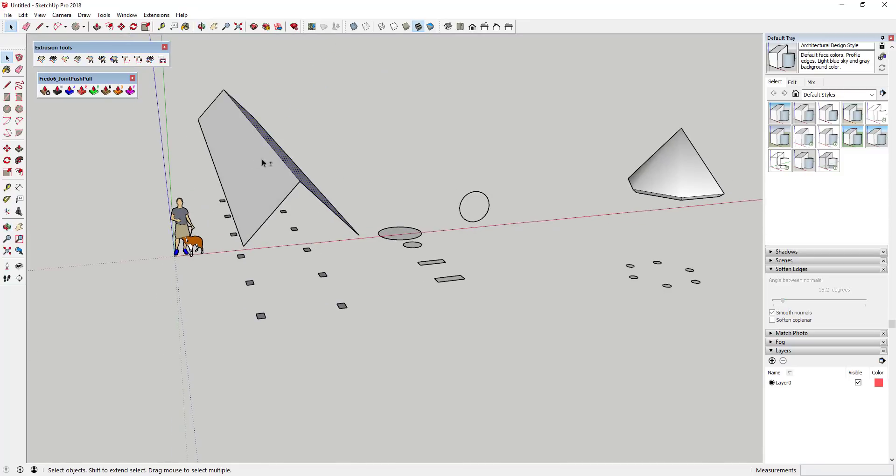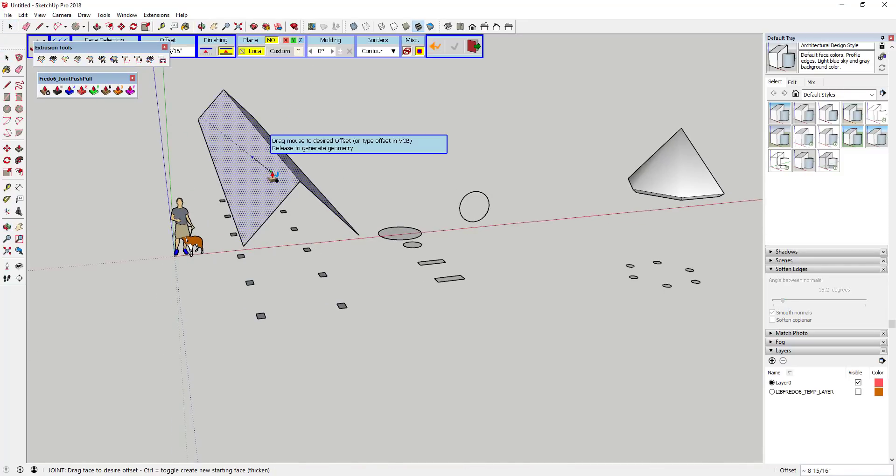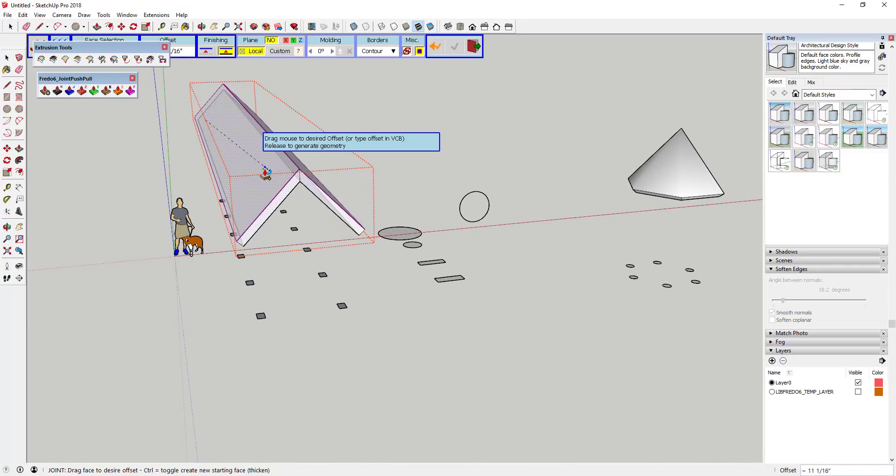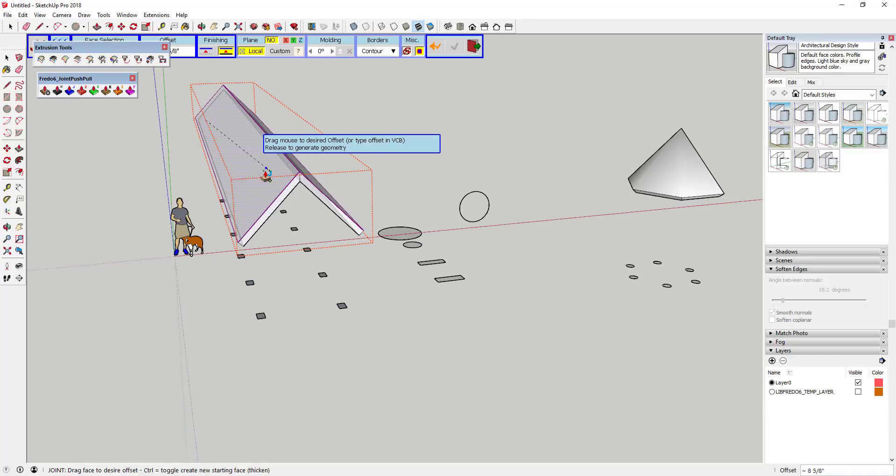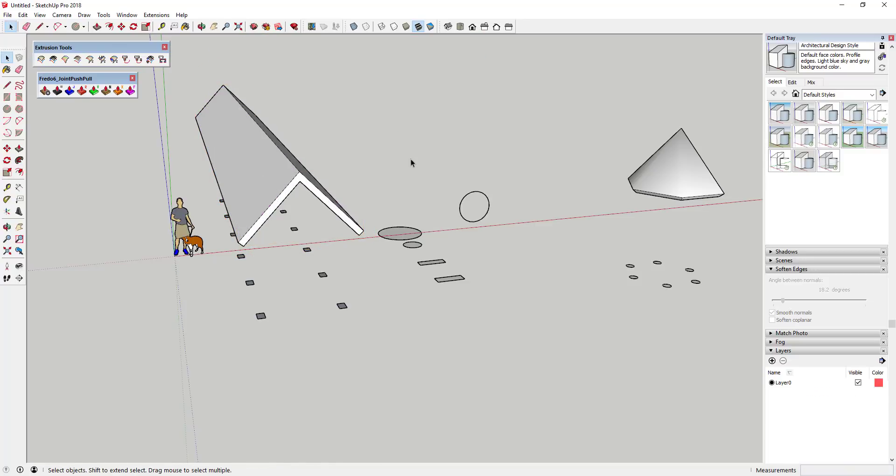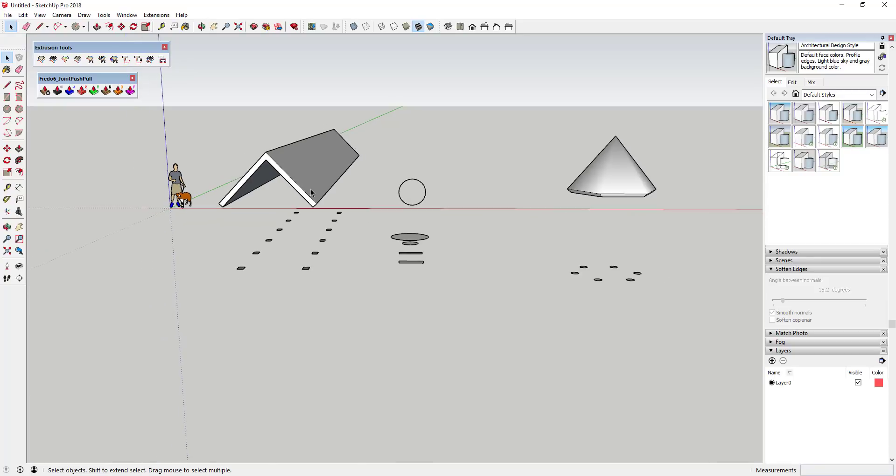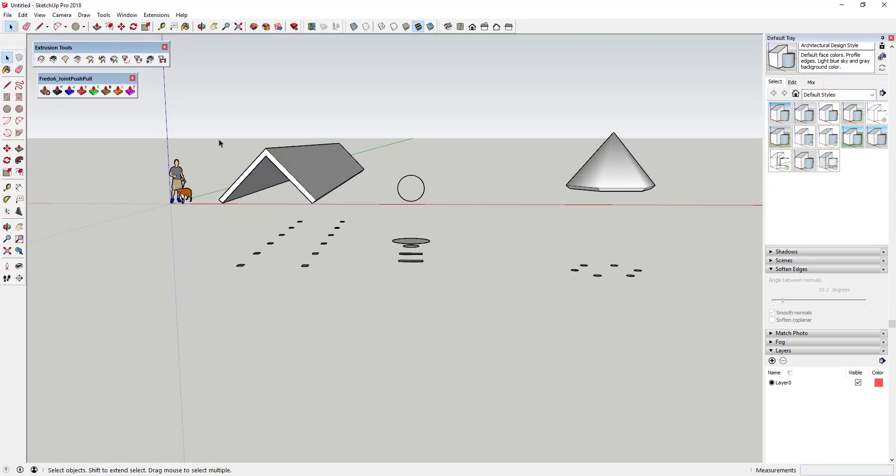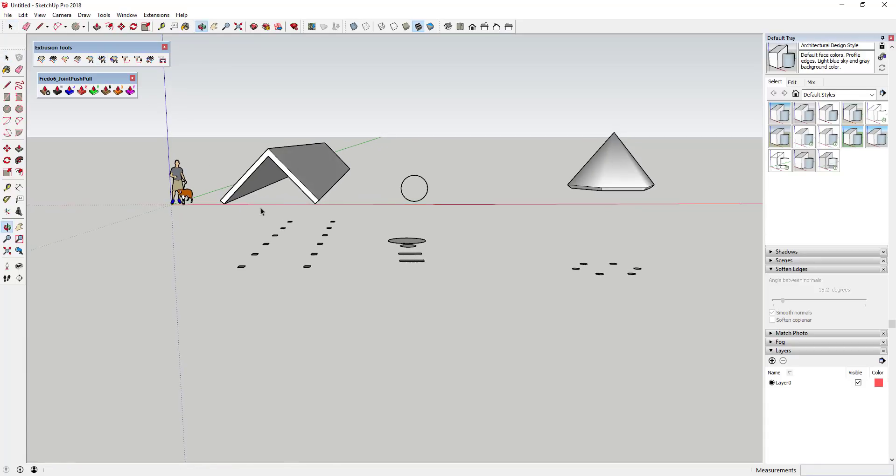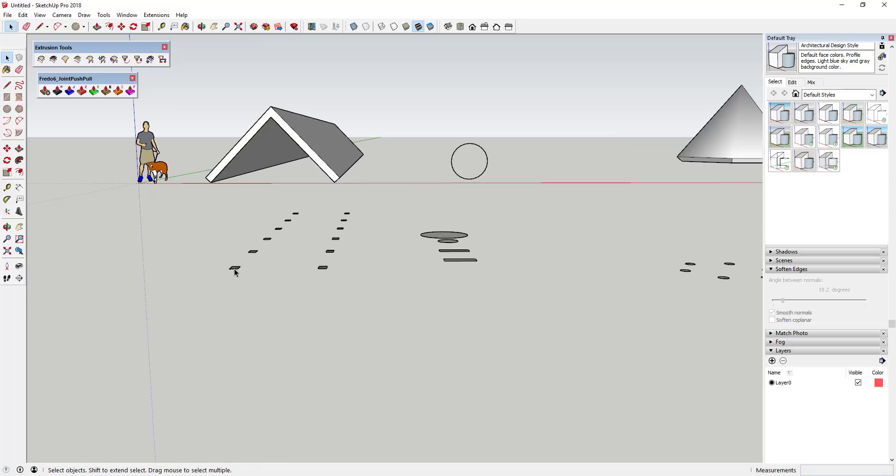However, what I want to do in this case, and I'm just going to thicken this using Joint Push Pull, what I want to do in this case is I actually want to extrude these objects until they run into something and then I want them to stop. Well, that's what extrude edges by vector allows you to do, or extrude edges by vector to object. So the way that it works is when you have a number of edges kind of like this,